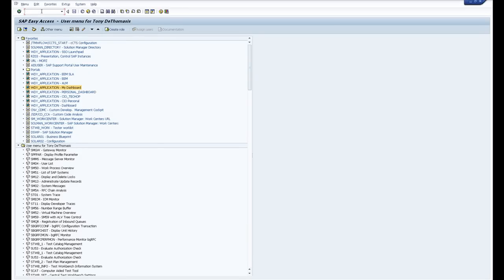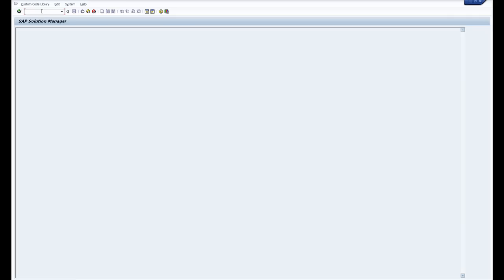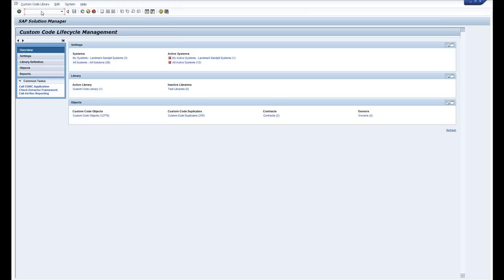In this video I wanted to take you through the custom code lifecycle management and how we actually get the statistics through. So the first thing we'll do is we'll start off with transaction CCLM and from here if we go into the library definition.